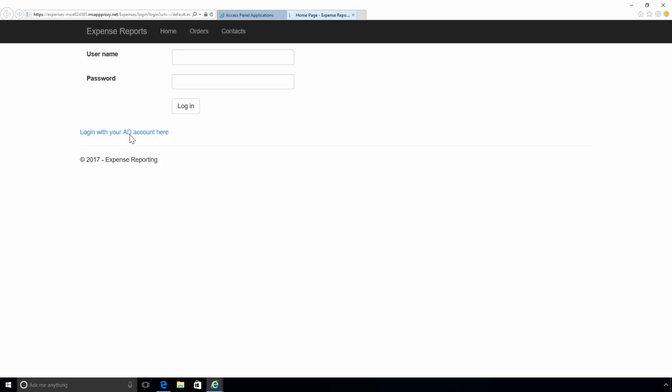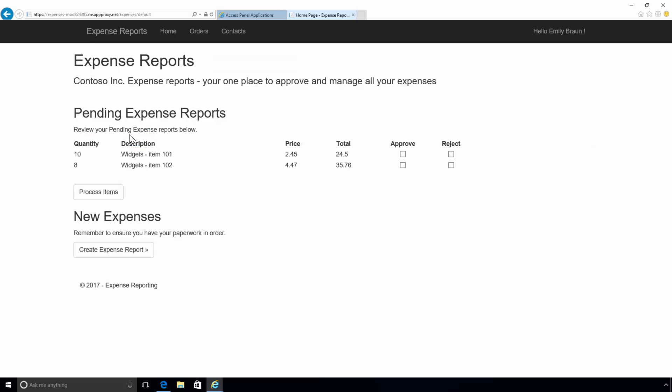When I click on this, it will perform a Kerberos constraint delegation and authorize me against the Active Directory on-premises. And here, you can see Emily is currently signed in to the Expense application.